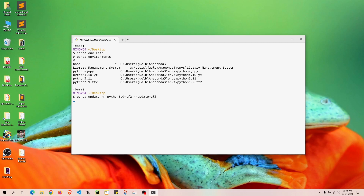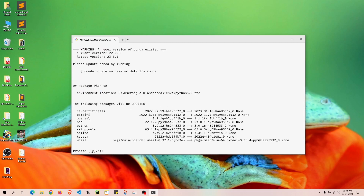It will take some time. You can see it's showing all the new packages that are available. We have ca-certificates, certifi, and also a newer version of Python — the older version was 3.9.12 and the newer version is 3.9.16.